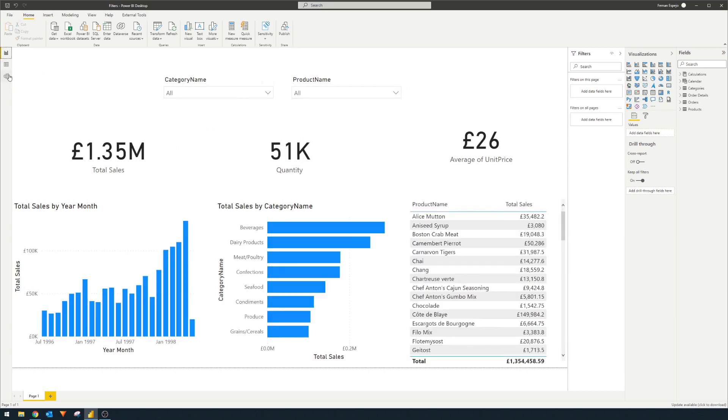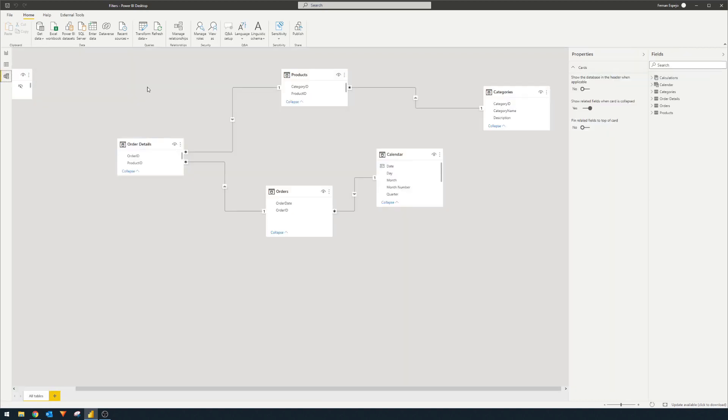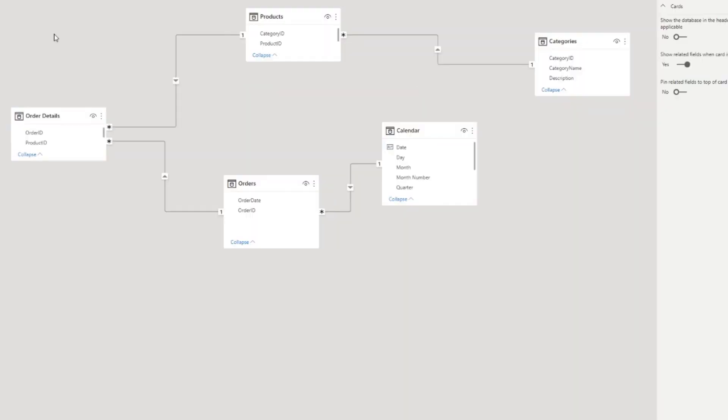So if we just jump right into the model view here, it's a simplified view of this fictional company. But essentially, we're just focusing on just a few aspects of it. So for now, I've only brought in just the basic tables that we need. So the order details, orders, and categories.